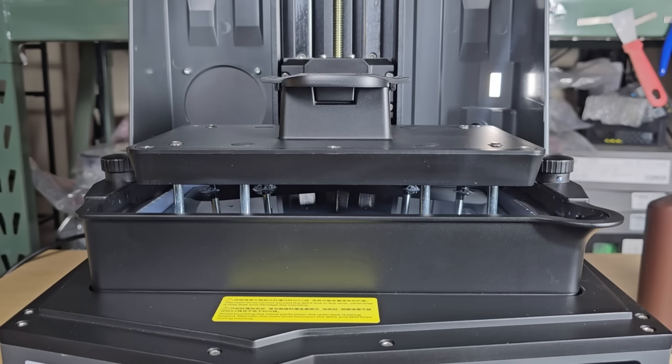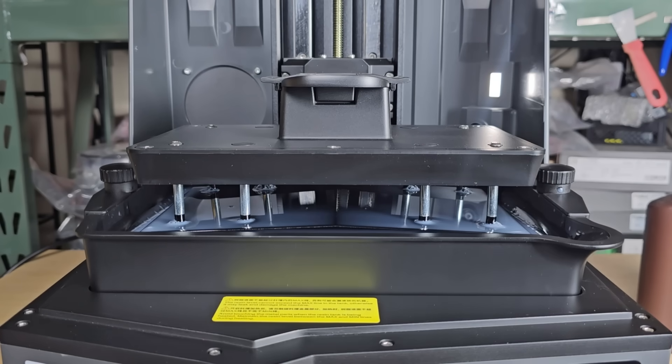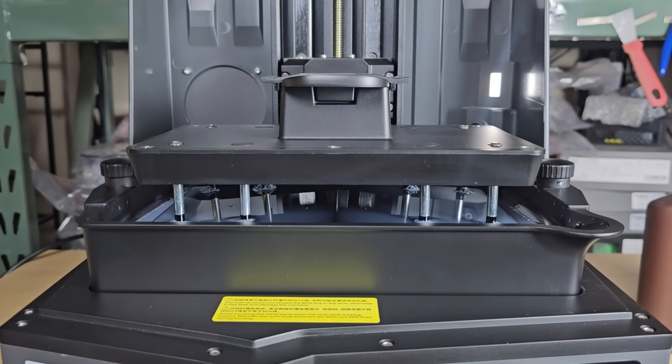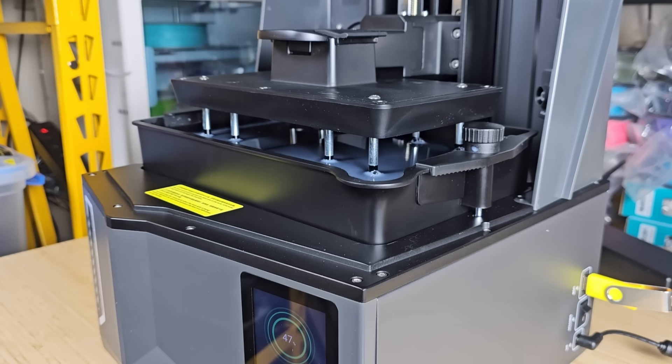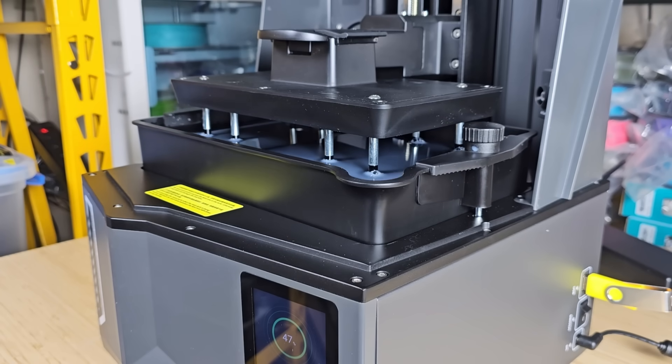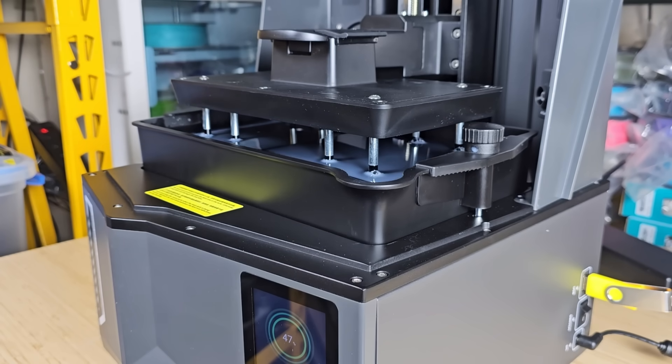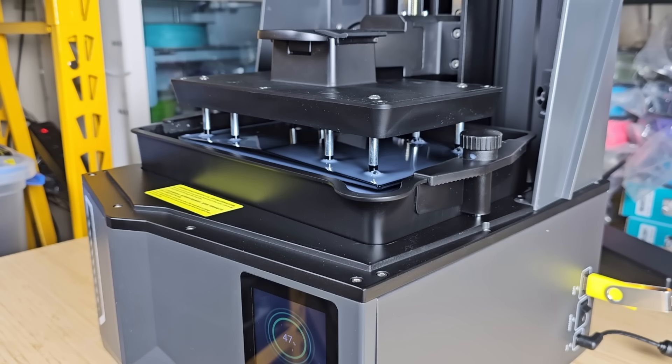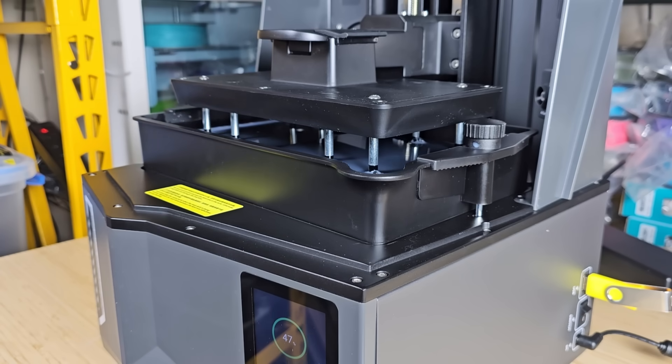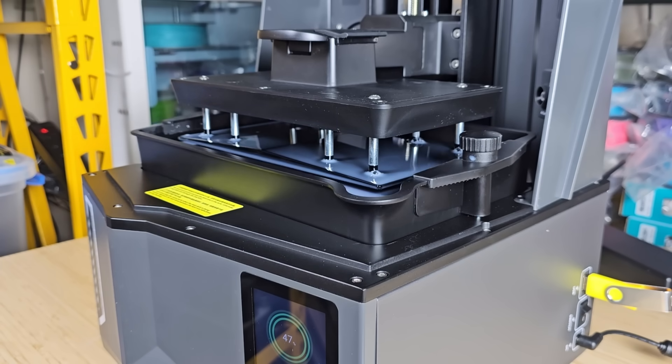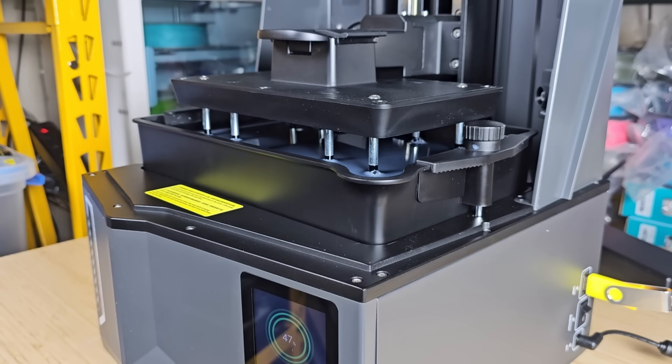3. The tilt-release resin tray makes a lot of sense. Compared to simply moving the platform straight up to release the print from the tray's film, releasing at an angle allows the print to adhere better to the platform rather than the resin tray, increasing the print's success rate. This also extends the life of the tray's film by reducing the force and stress applied during the peeling process.